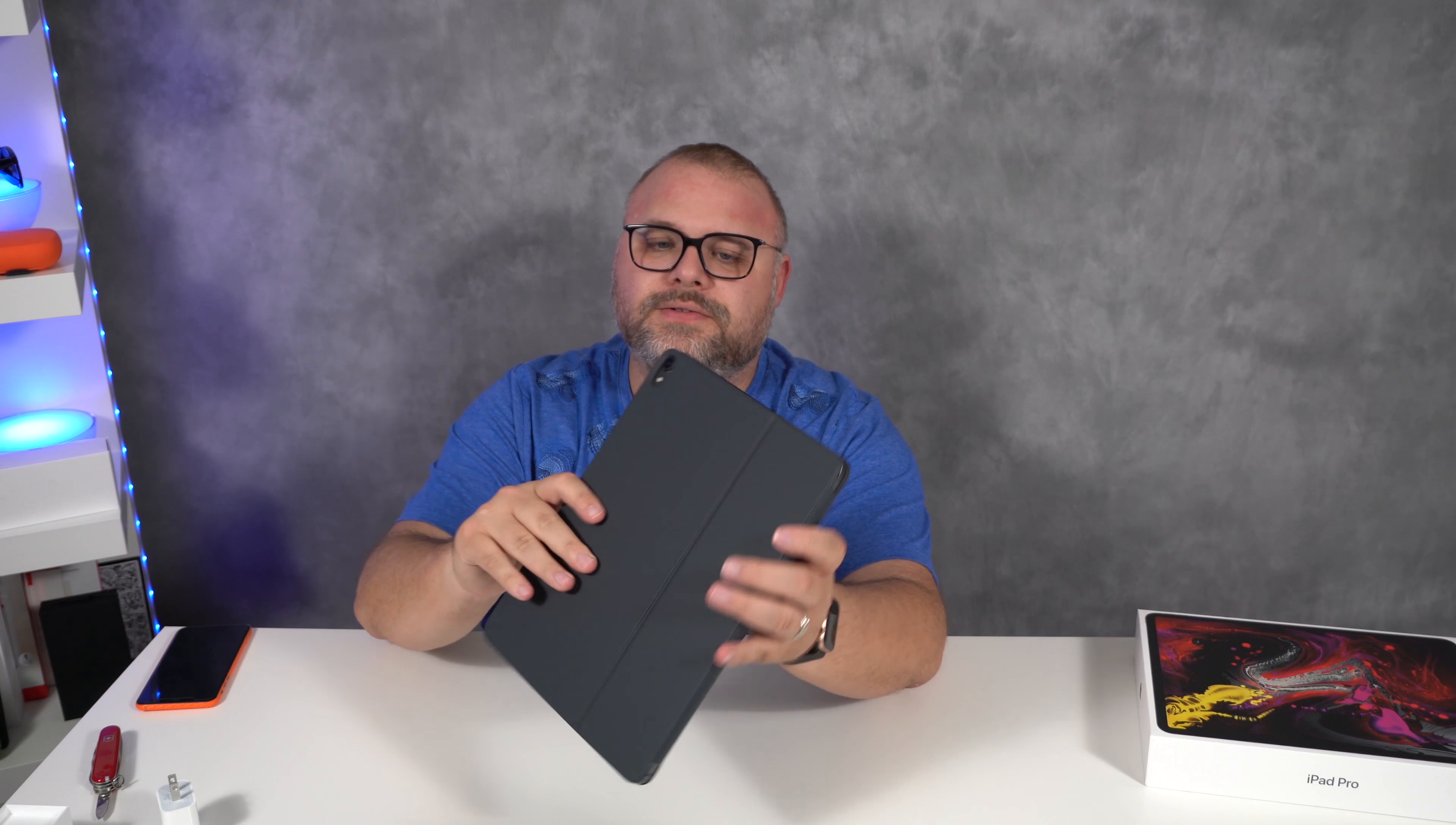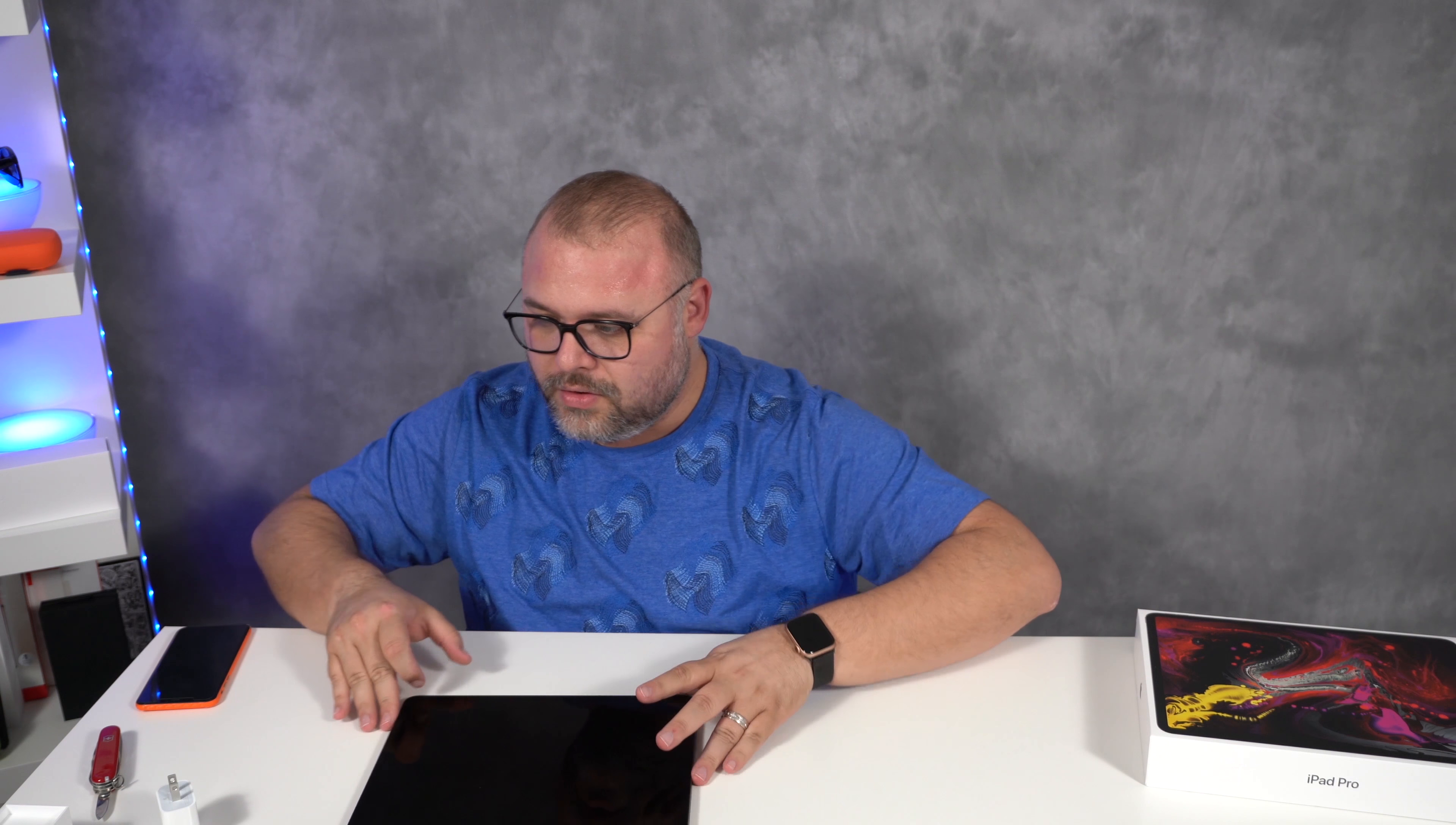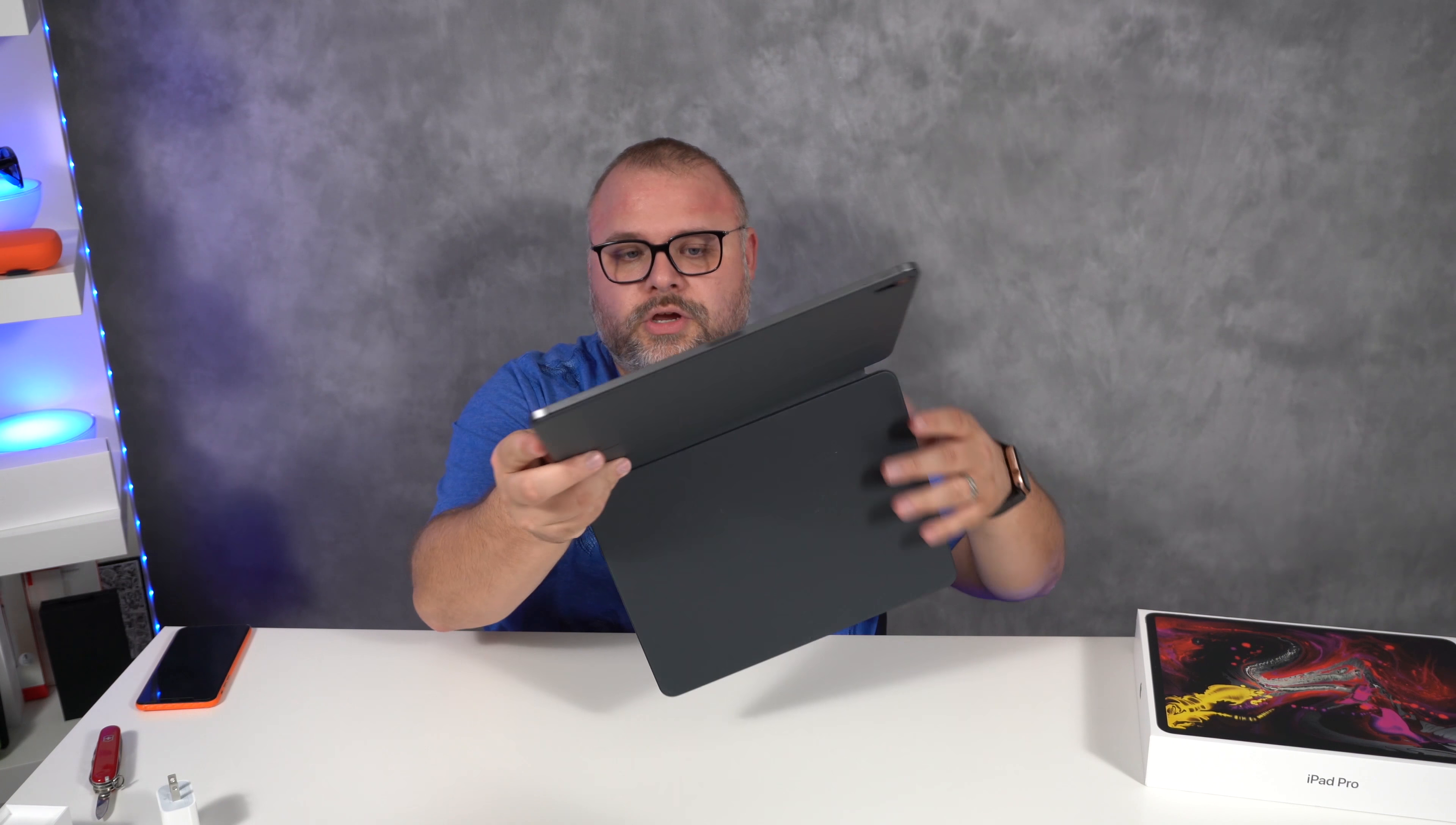It feels like a pro device now. Whereas before the other iPad, which I commonly refer to as the giant iPad, was just the giant iPad. Nothing really pro about it. This, on the other hand, looks and feels like it's about to get down to business. Power button. Let's see if it came with any juice. A little bit of juice.